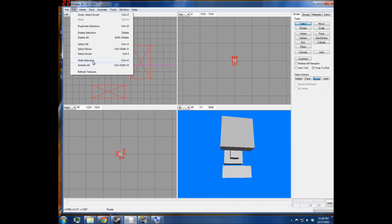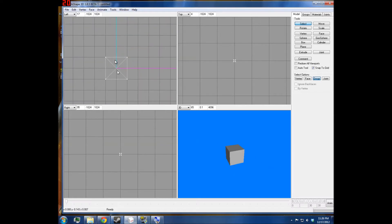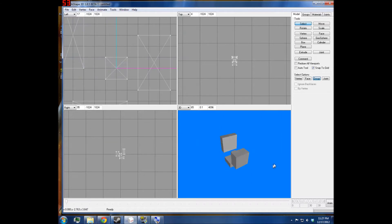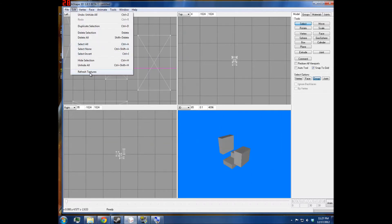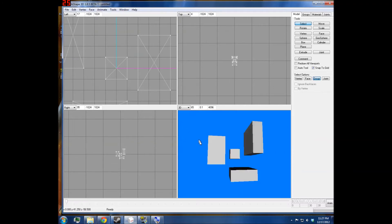And then you can do Hide Selection, which basically makes it so say you want to isolate one part of your model — say you only want to work on this cube in the middle. You can hide everything else, and then when you're done working on that, you can just Unhide All and it'll come back. And then you can do Refresh Textures, which is just if your textures are messed up.